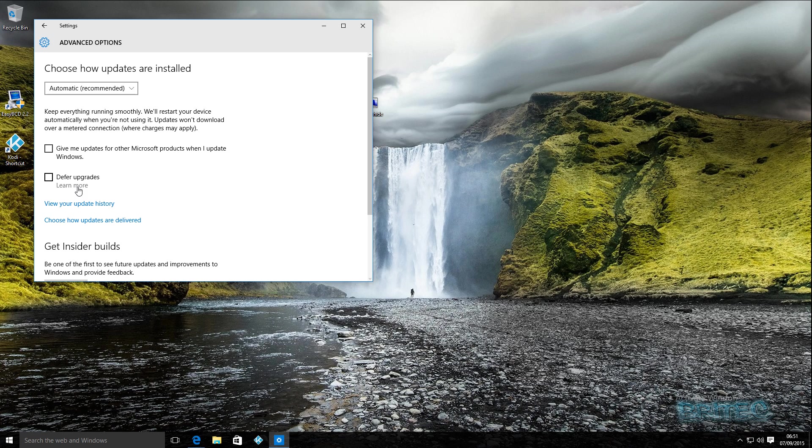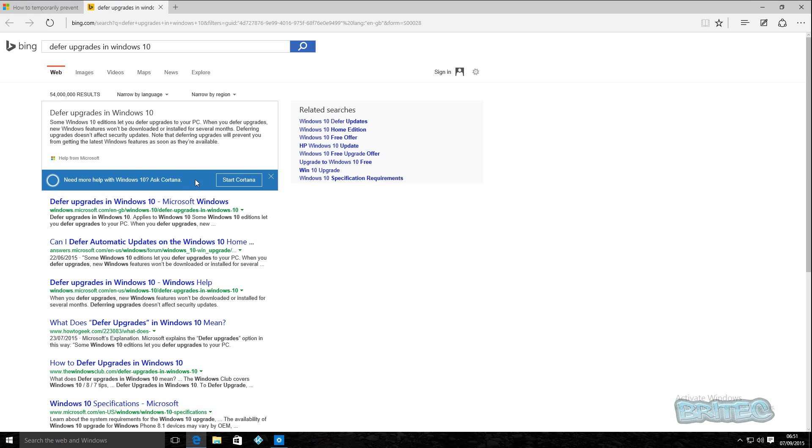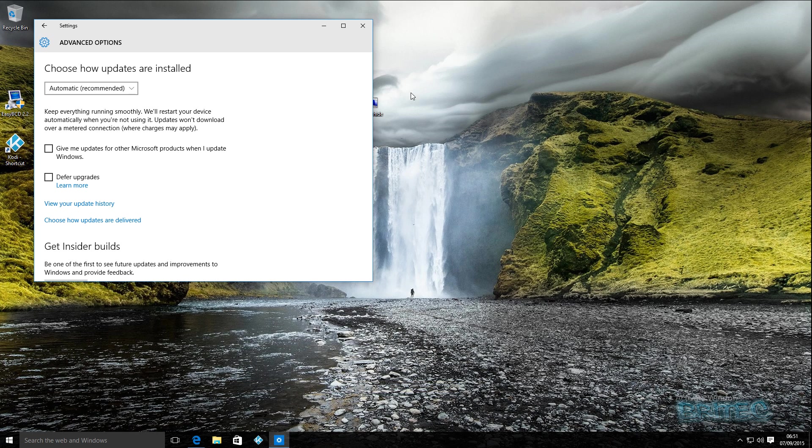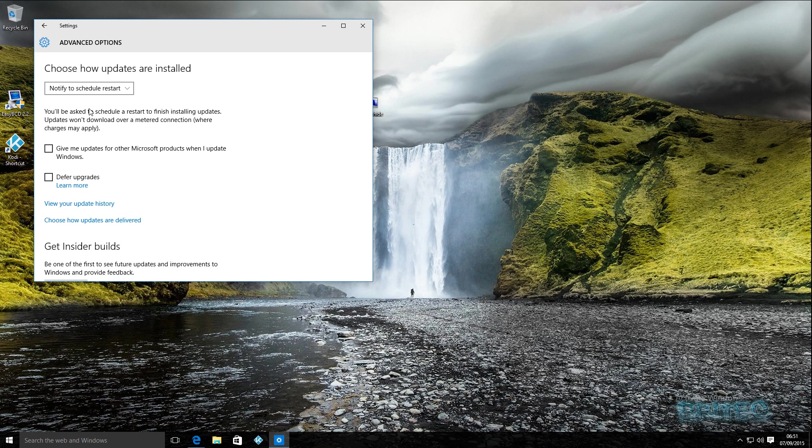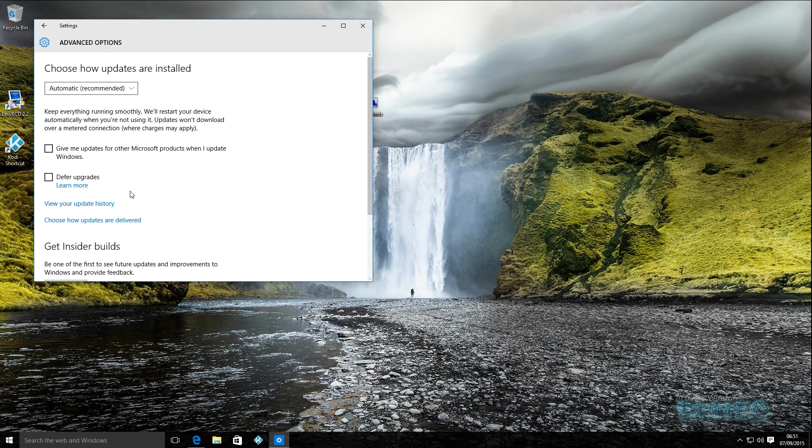This will give you advanced Windows Update options. Some Windows 10 editions let you defer upgrades to your PC. When you defer upgrades, new Windows features won't be downloaded or installed for several months. This is a great feature if you're having issues with that area. Windows Home I don't think has this option. Also, you can pull down and select notify to schedule restart. What will happen is it will ask you to restart and install and you can keep delaying that install until you get a fix.